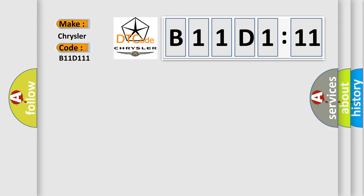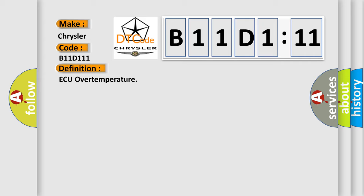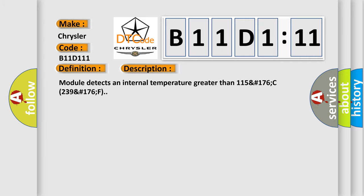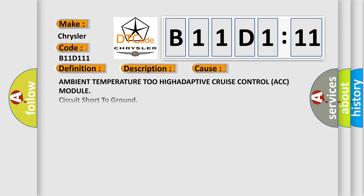Chrysler, car manufacturer. The basic definition is, ACC over temperature. And now this is a short description of this DTC code. Module detects an internal temperature greater than 115°C 239°F. This diagnostic error occurs most often in these cases.